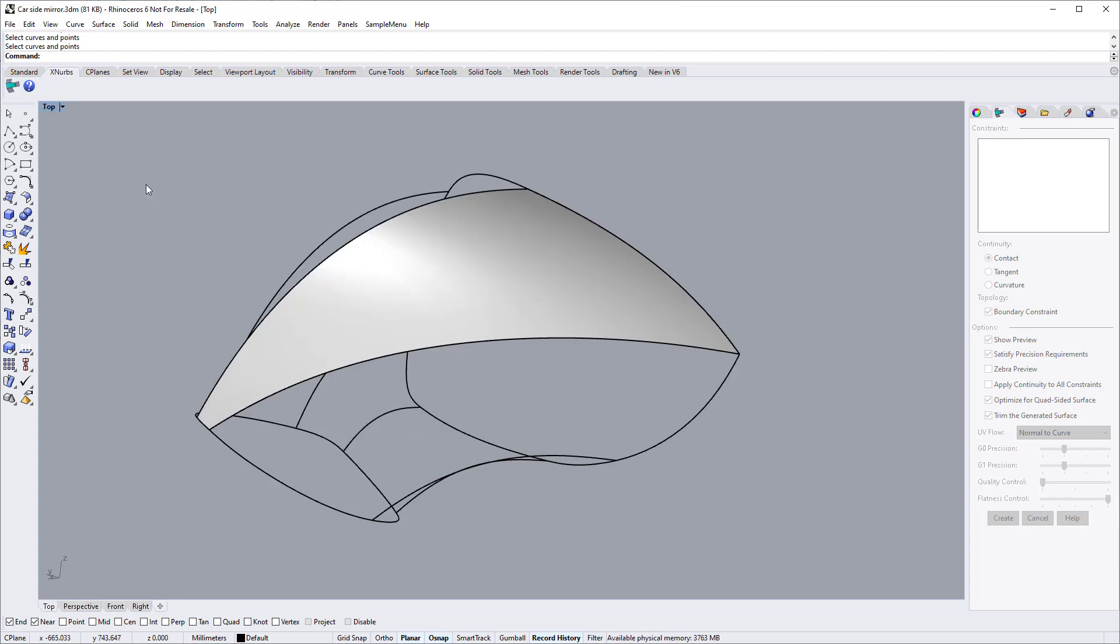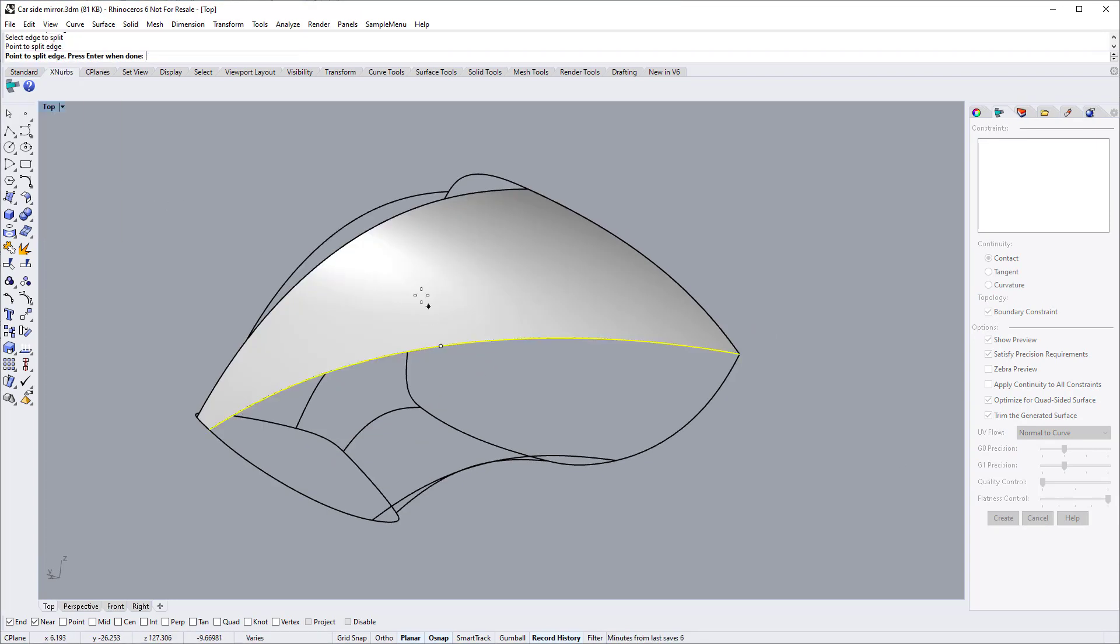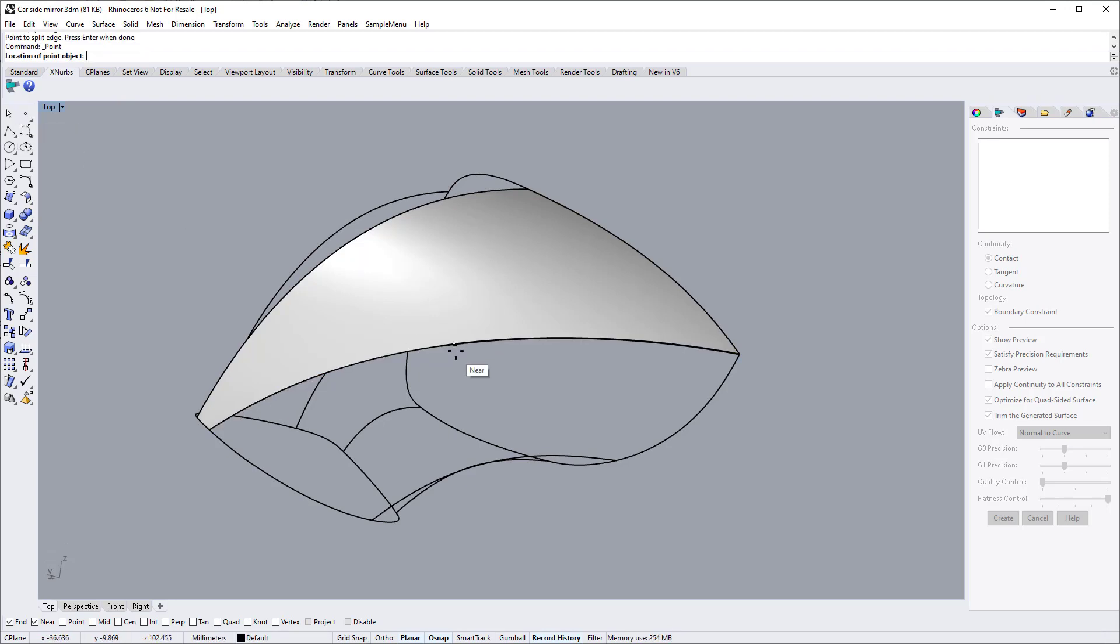Next we need to split this edge into two pieces so that we can specify different continuity. Add a point to highlight the splitting.